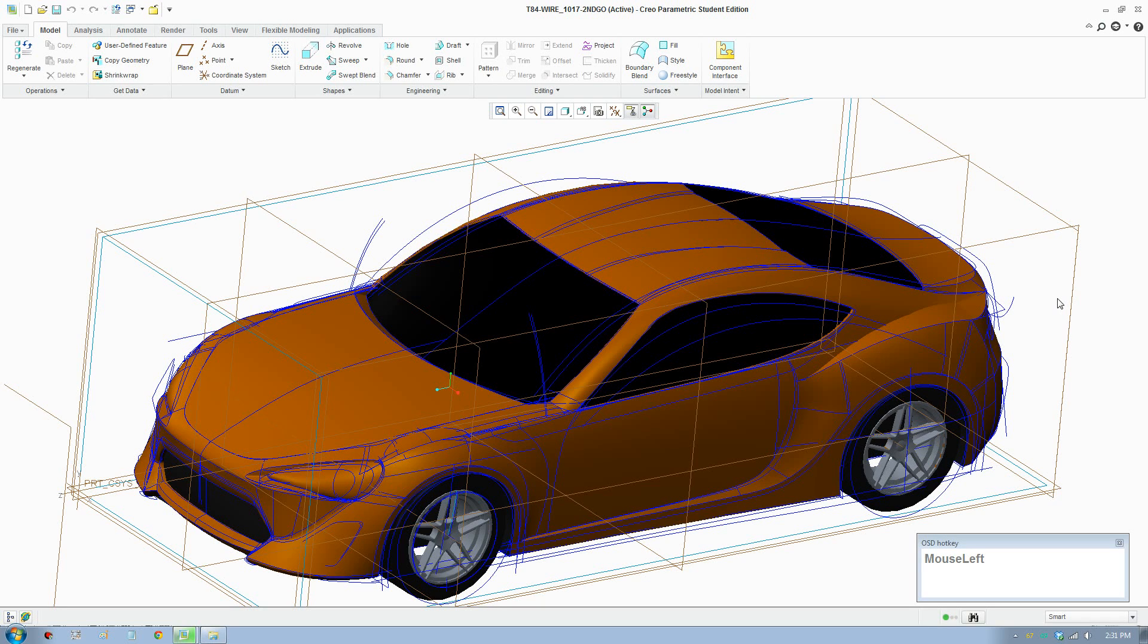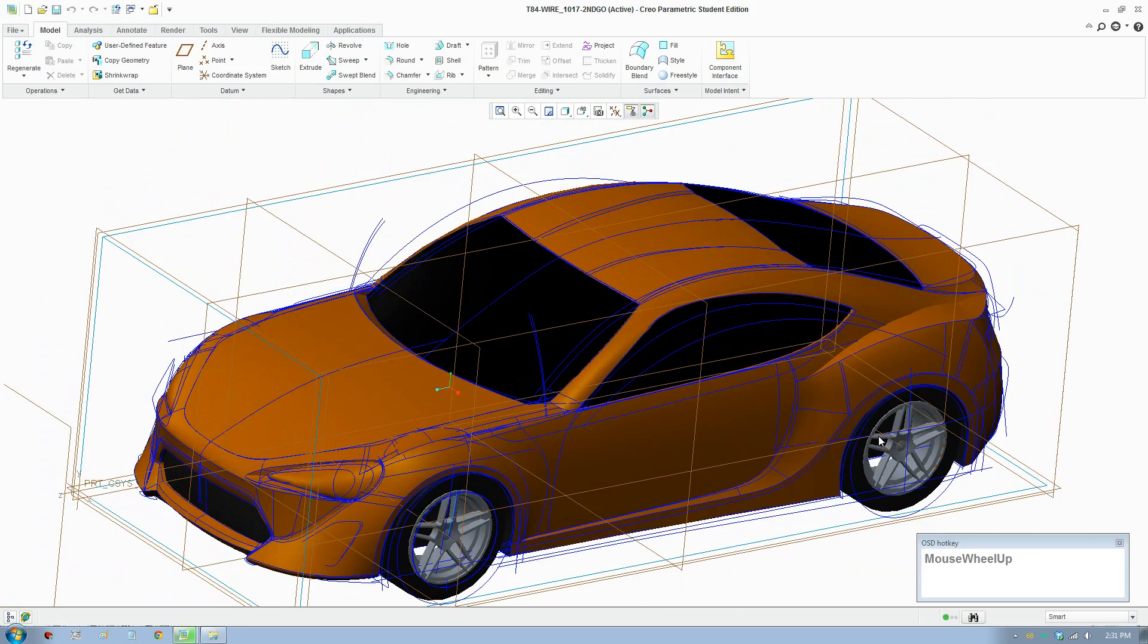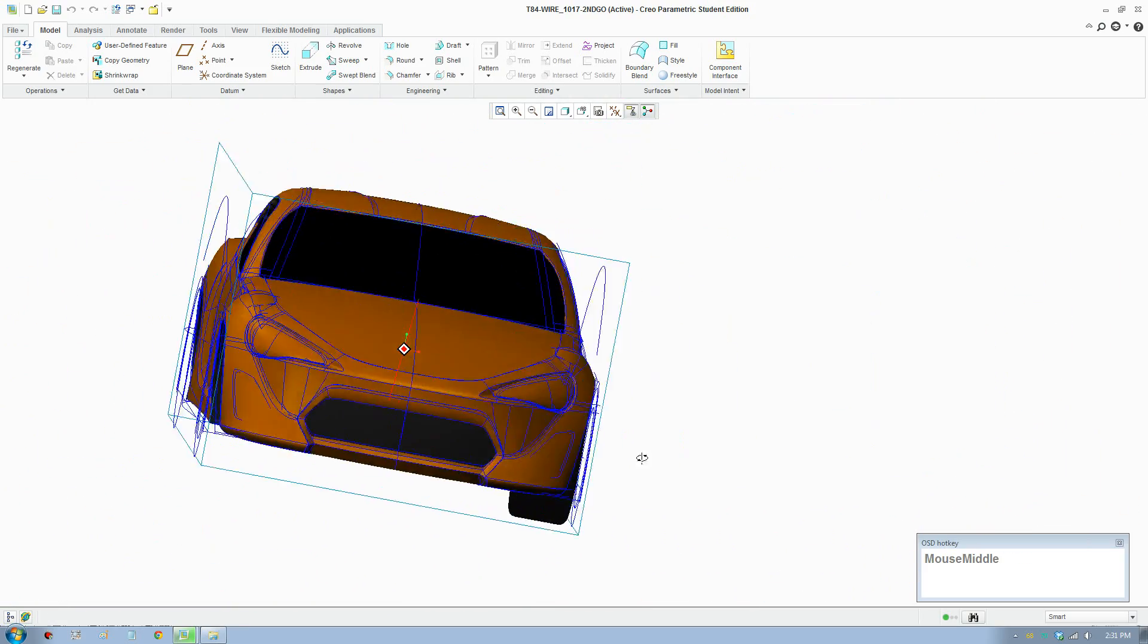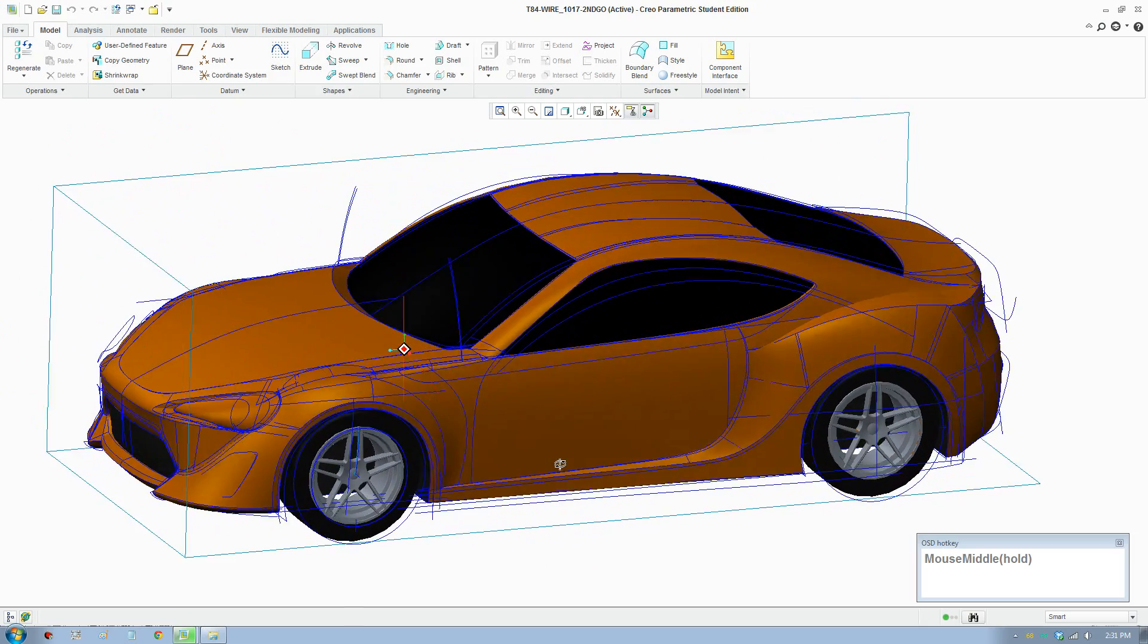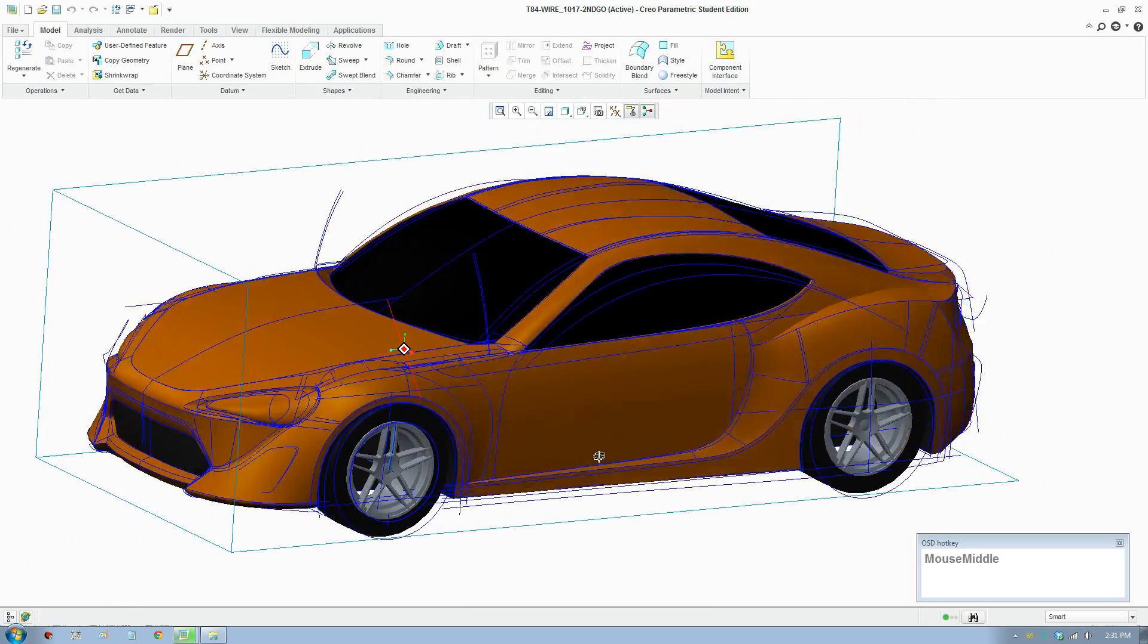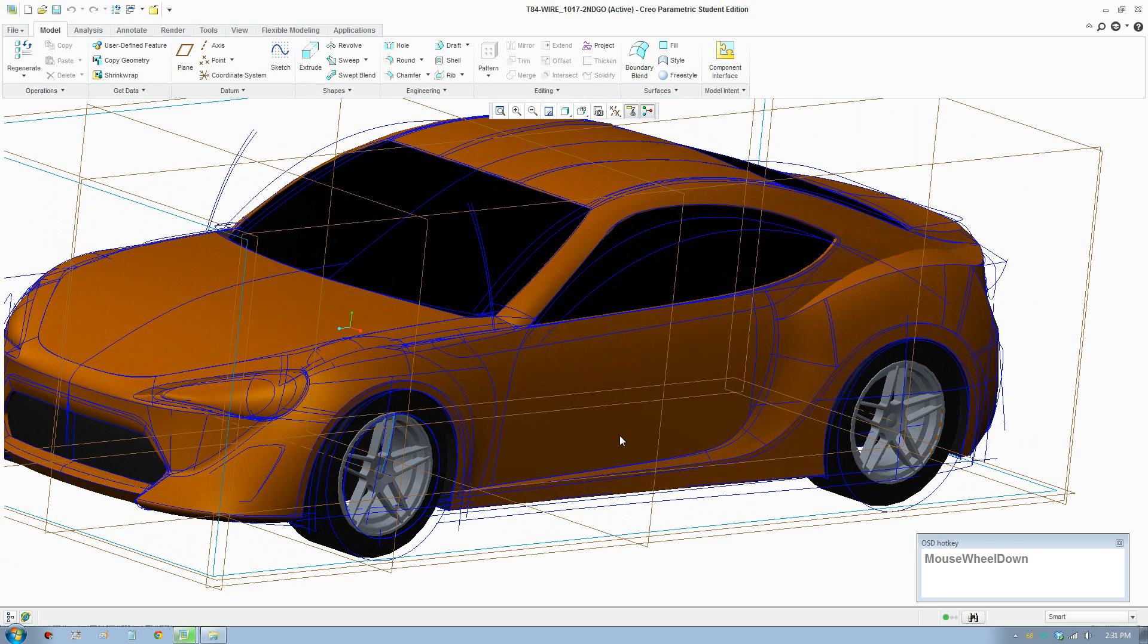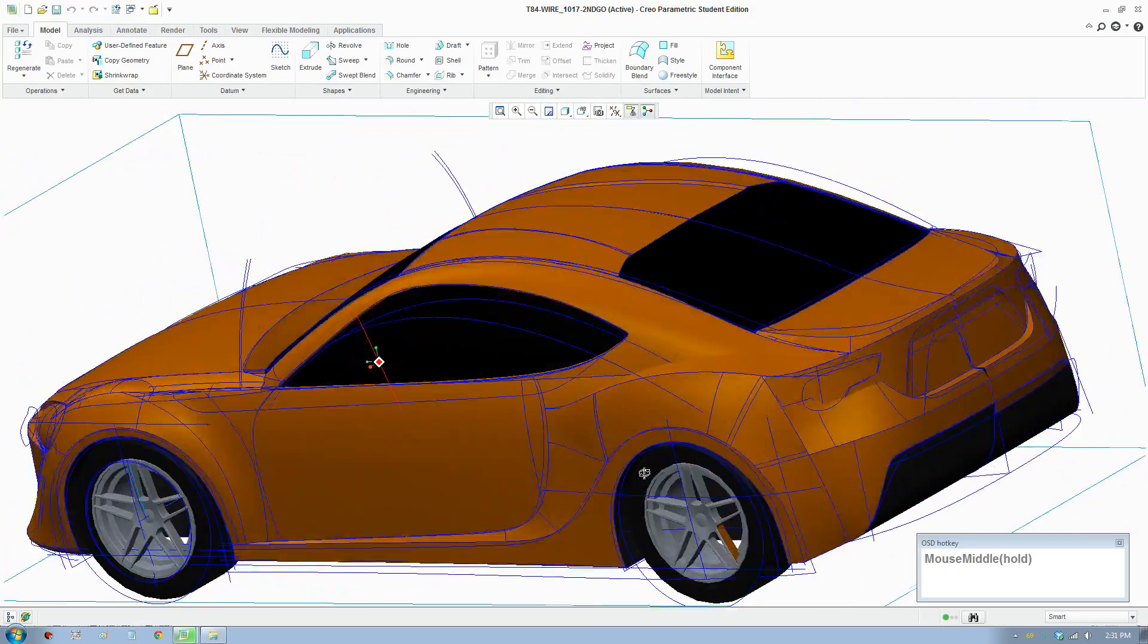Okay, welcome to a Creo tutorial on how to model a car. In this tutorial I'll show you how to build this car—a quality car surface in Creo Parametric. You can see the quality here; it's complicated with a few interesting parts for us to go through.